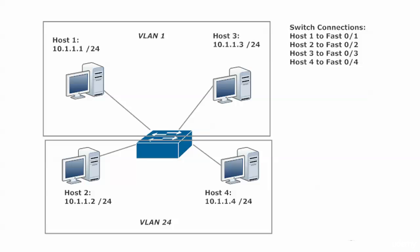At first that sounds like we'd have more overall broadcasts, but actually the more broadcast domains we have, the smaller they'll be, which limits the scope of the broadcast, and you end up with fewer broadcasts in your network overall. That's really what it's all about with VLANs, one of the major purposes we create them.